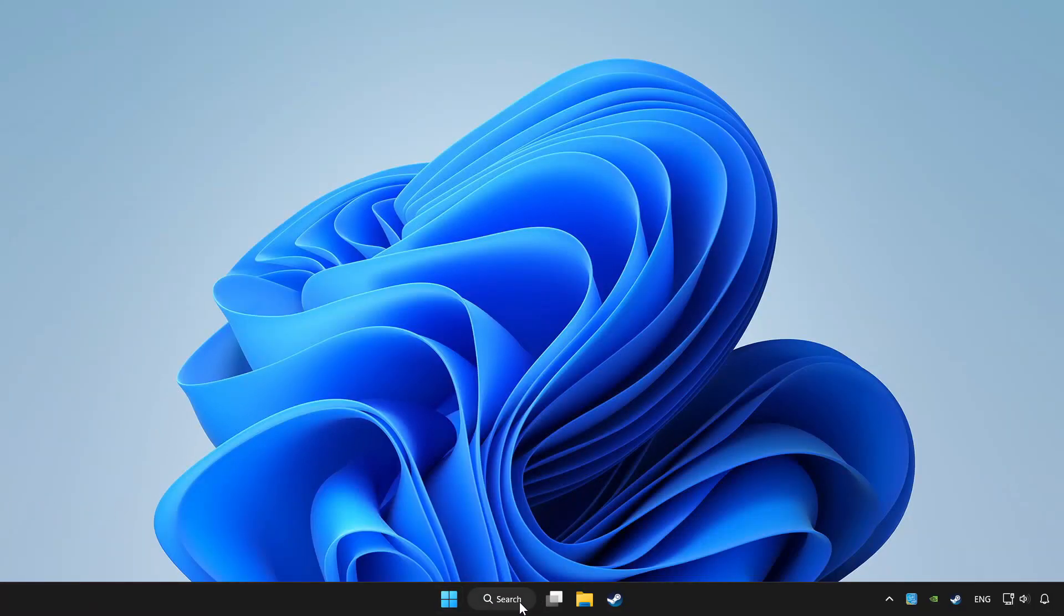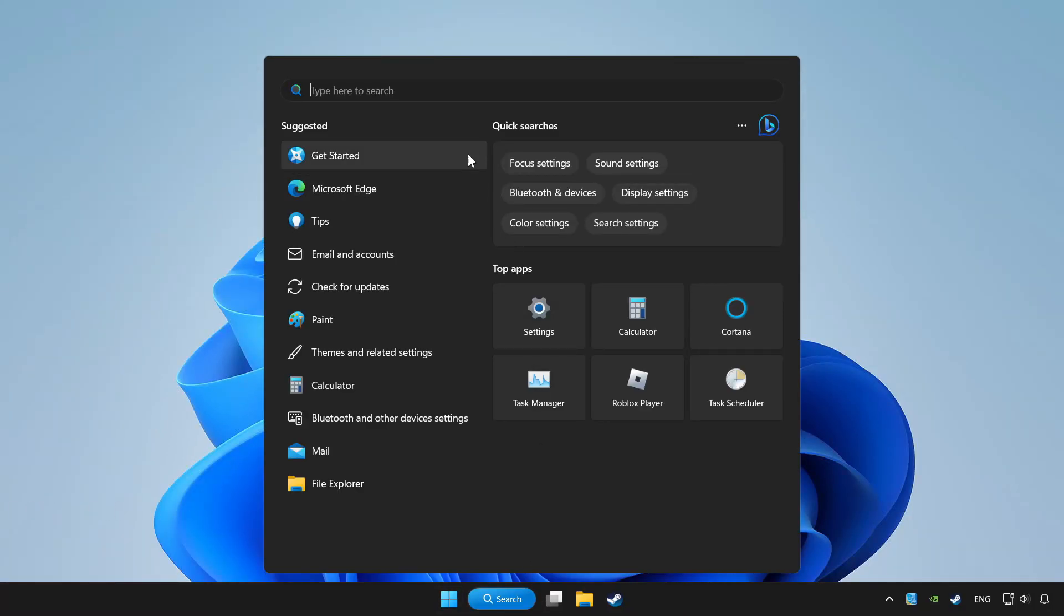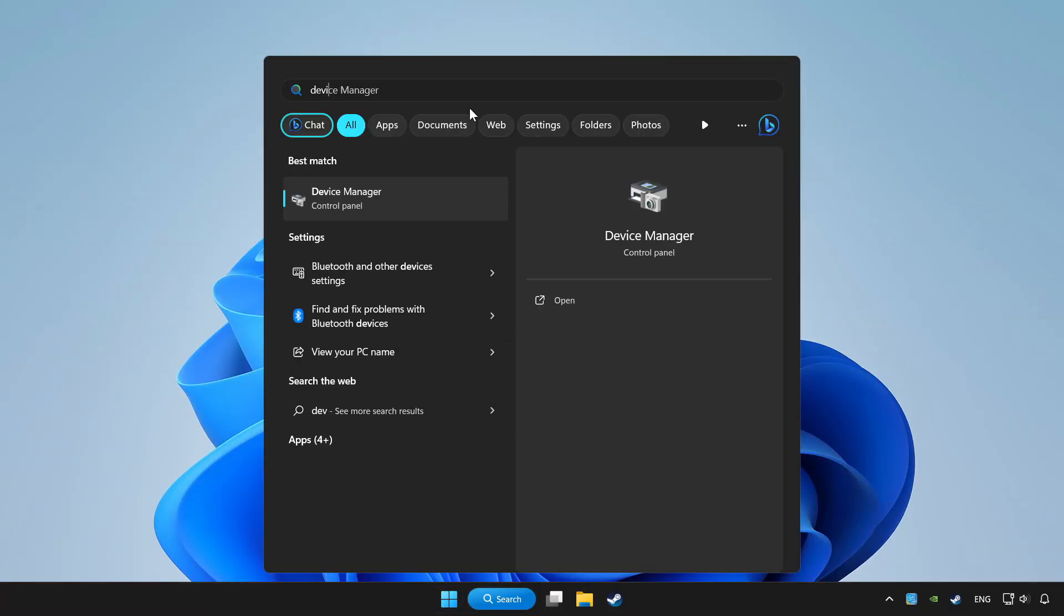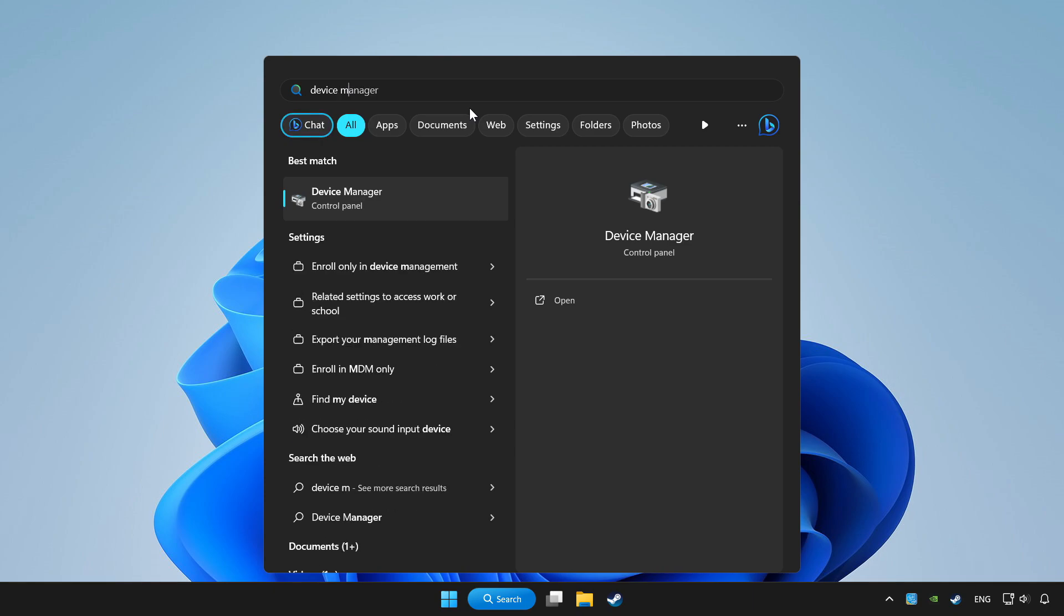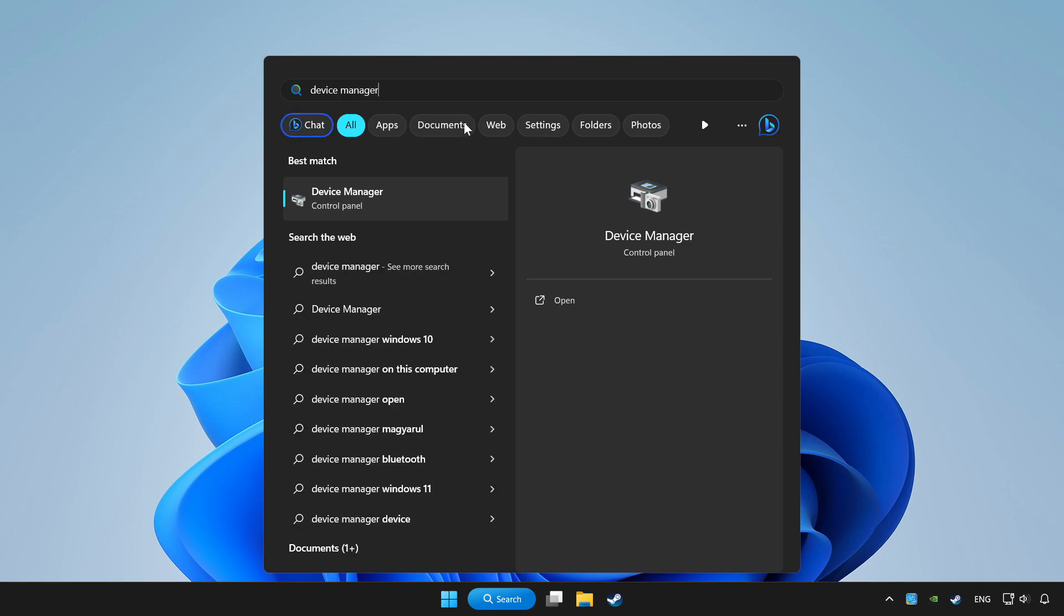Click search bar and type device manager. Click device manager.